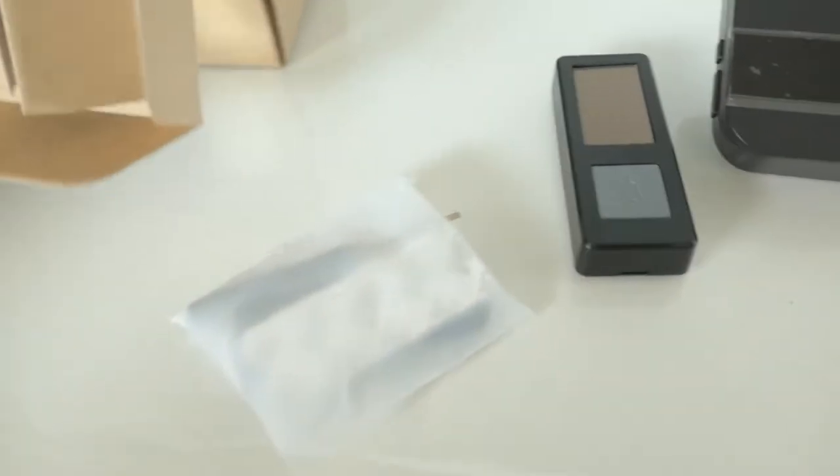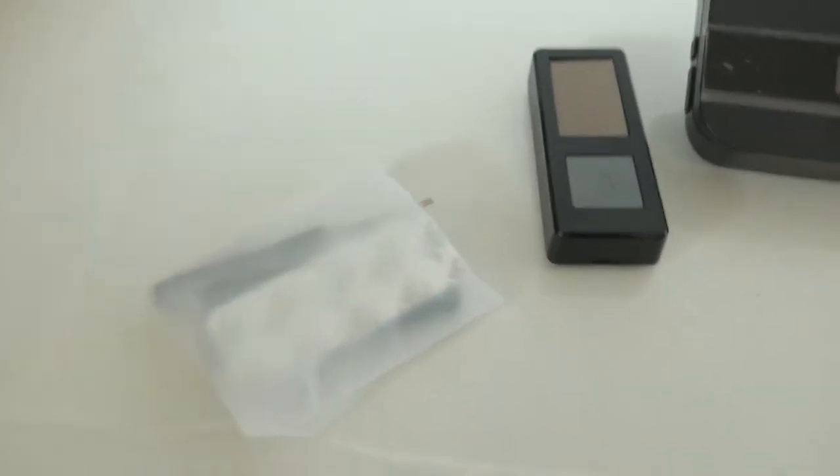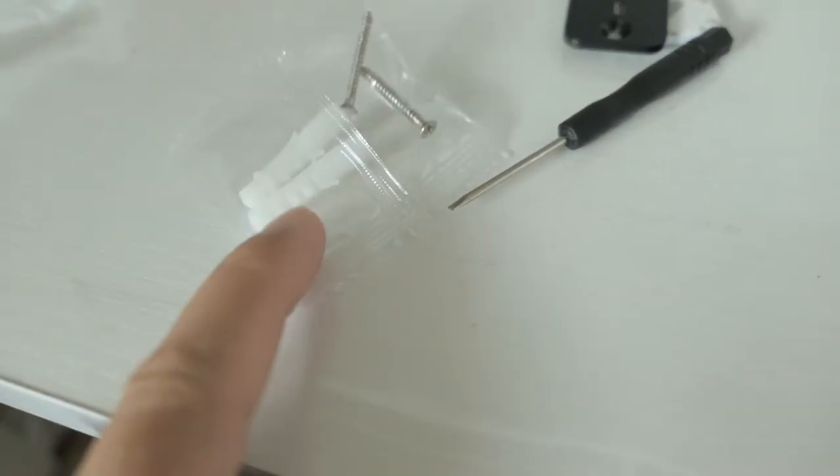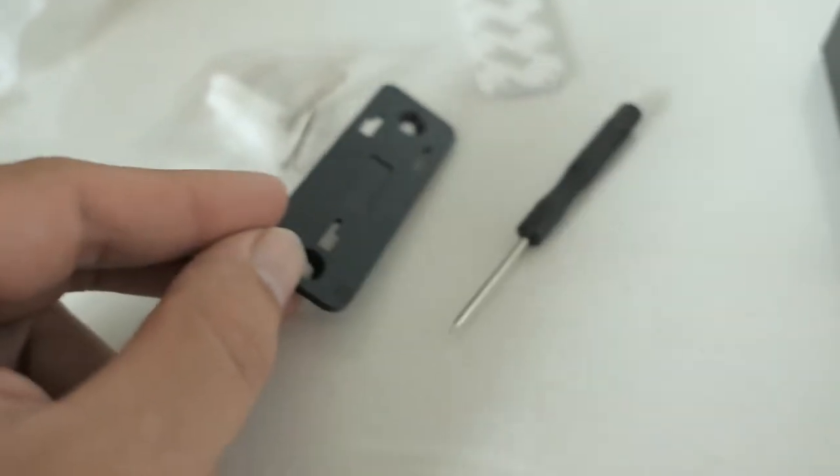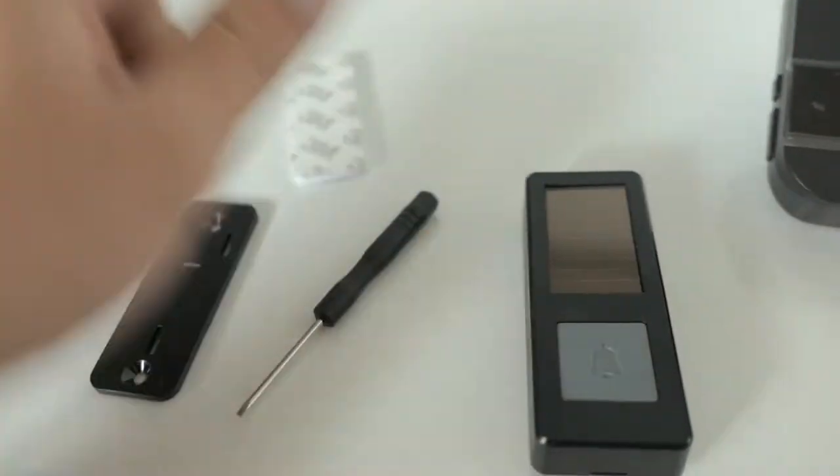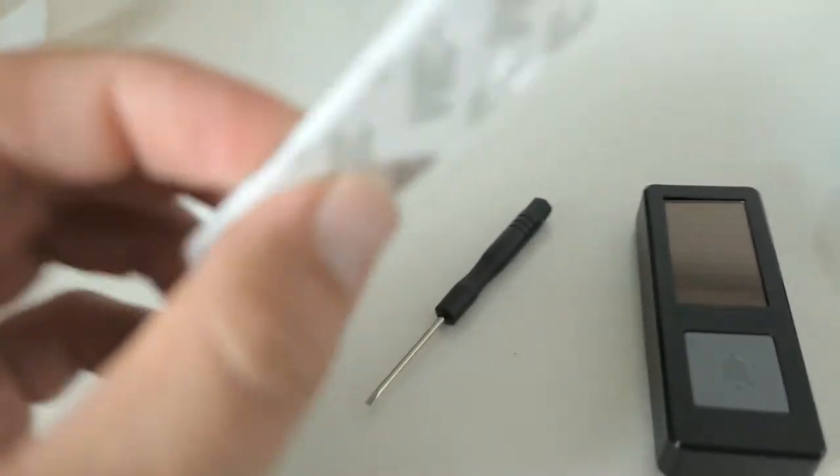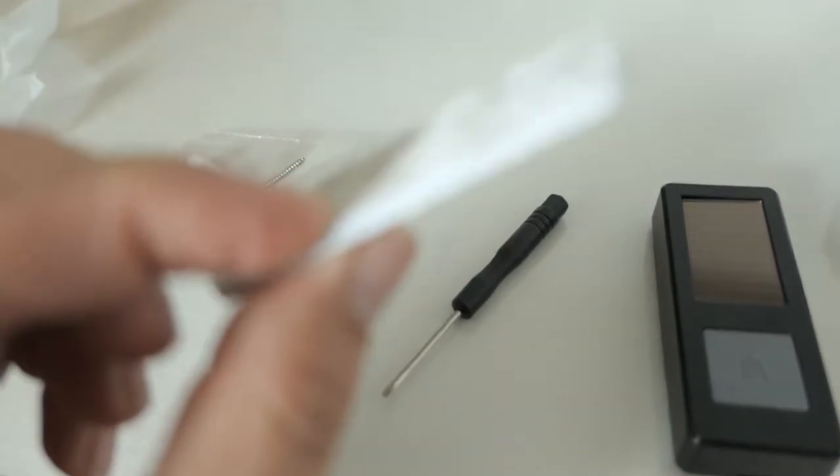And it looks like it came with a little hardware kit. So you put this on the wall where you want it, and then you can clip this onto it. Or you can just put a double sided tape.